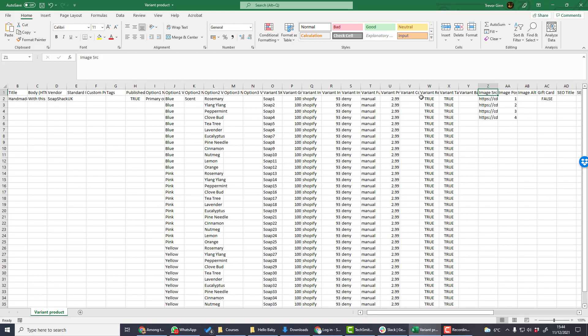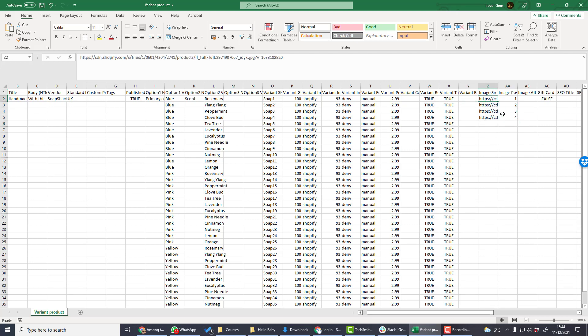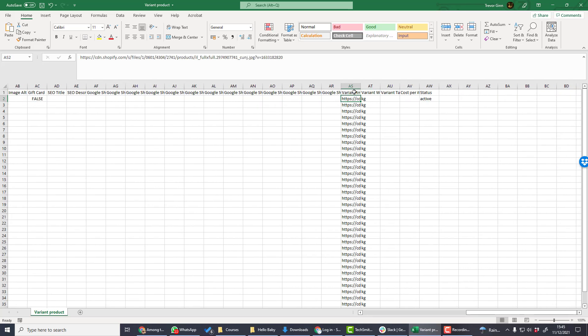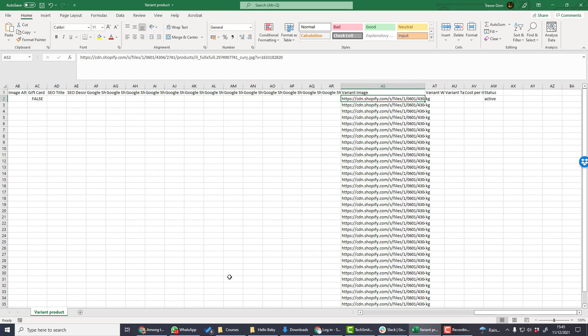In the image source column, we have the four images which are shared across the different variants, and like the single products, these have a specific order in which they're shown. If we go to the right-hand side of the file, we also have the variant image, and that is the specific image for each variant.